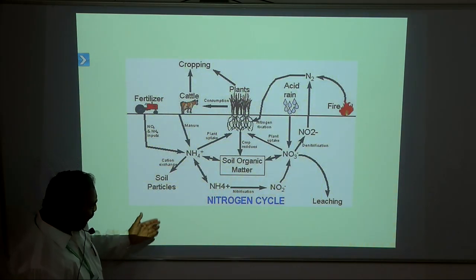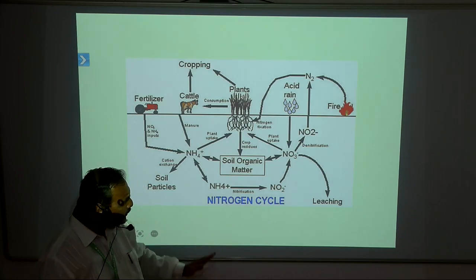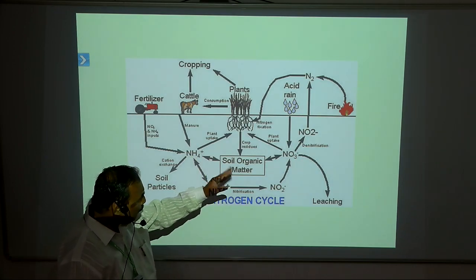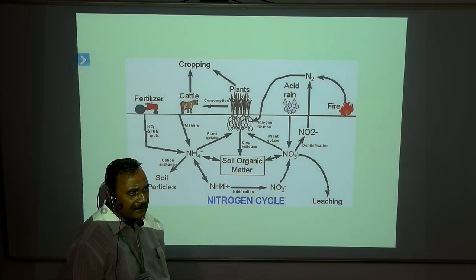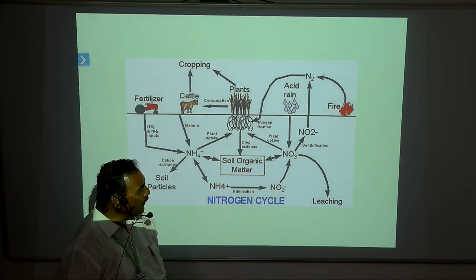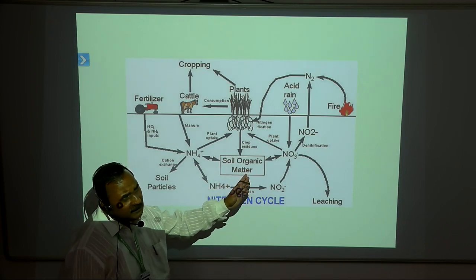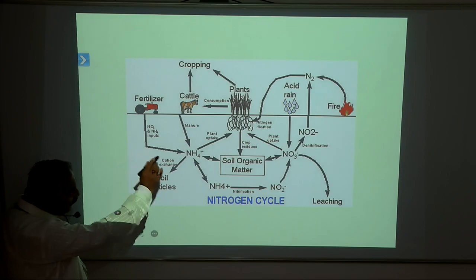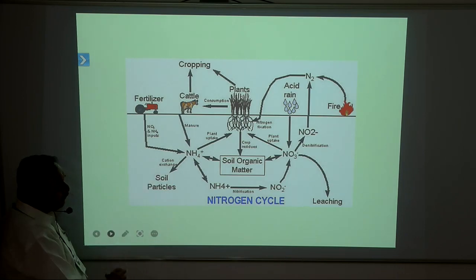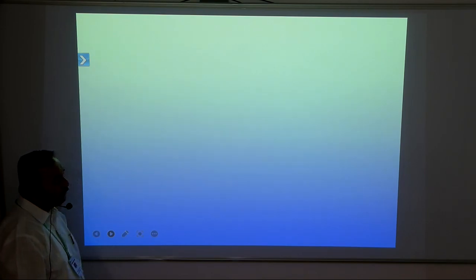The soil organic matter contains different types of microorganisms. Here, denitrification takes place. Denitrification is the removal of nitrogen in the form of nitrate, nitrite, or ammonia. This represents the entire cycle of nitrogen, showing the utilization of nitrogen.